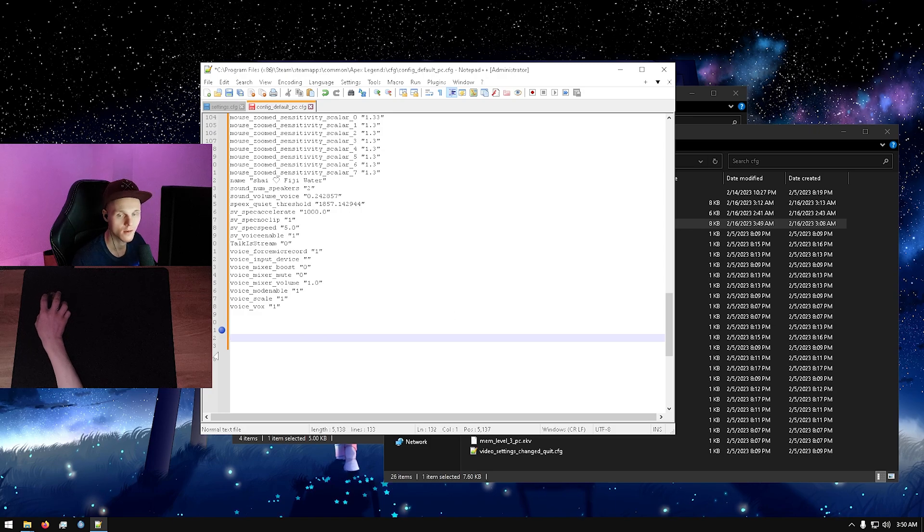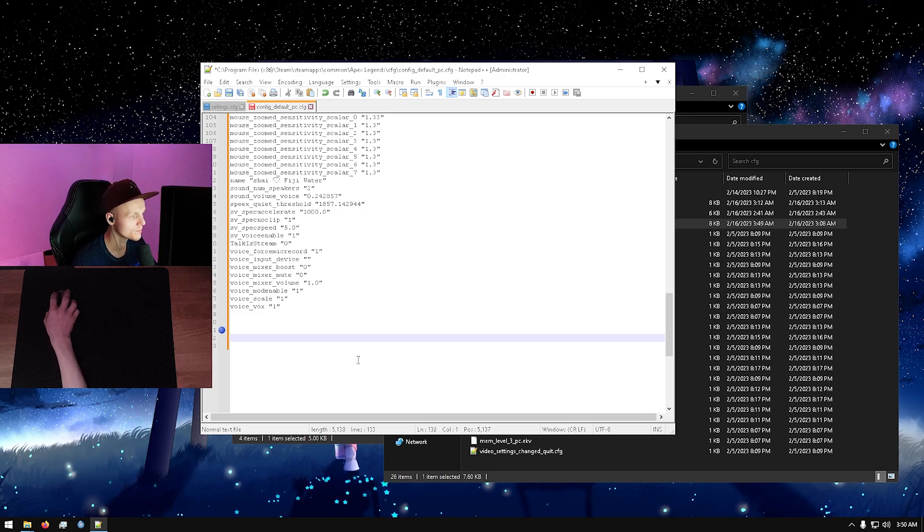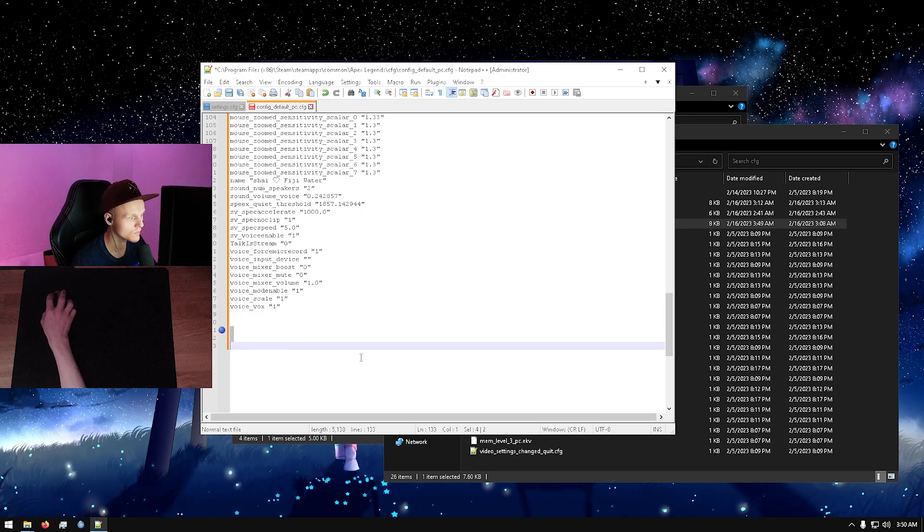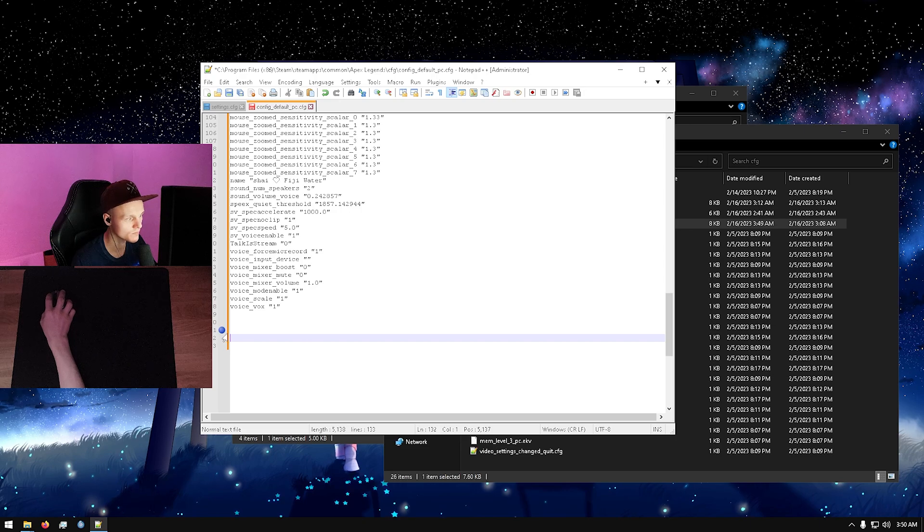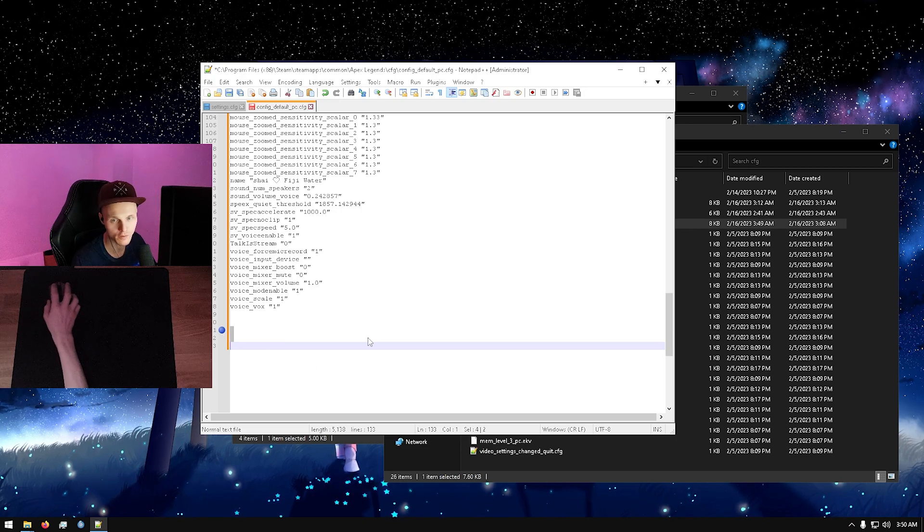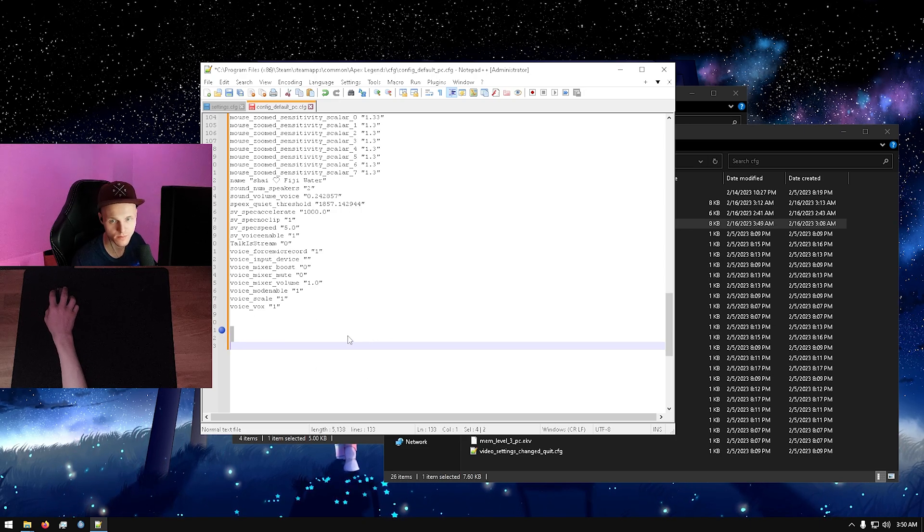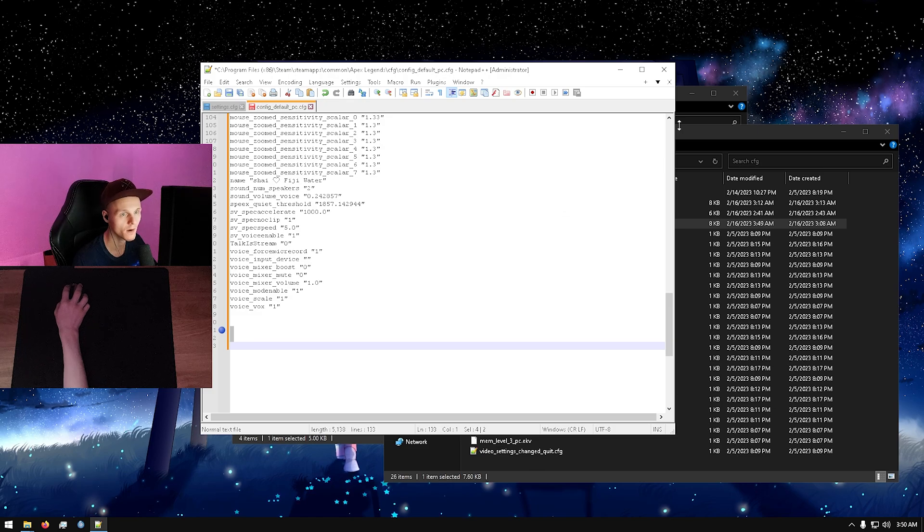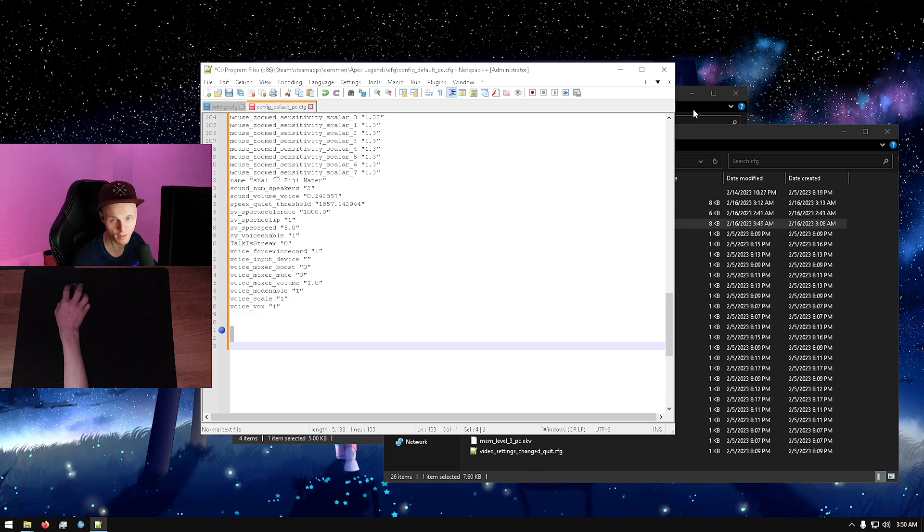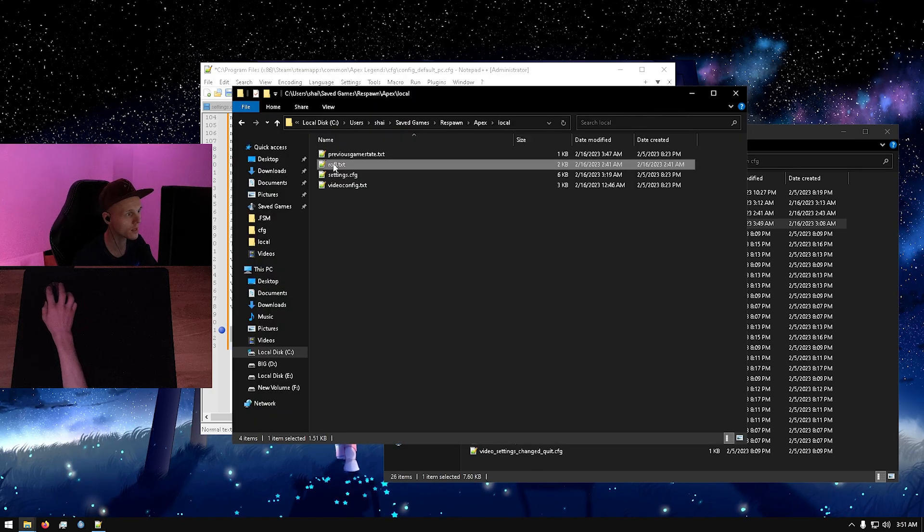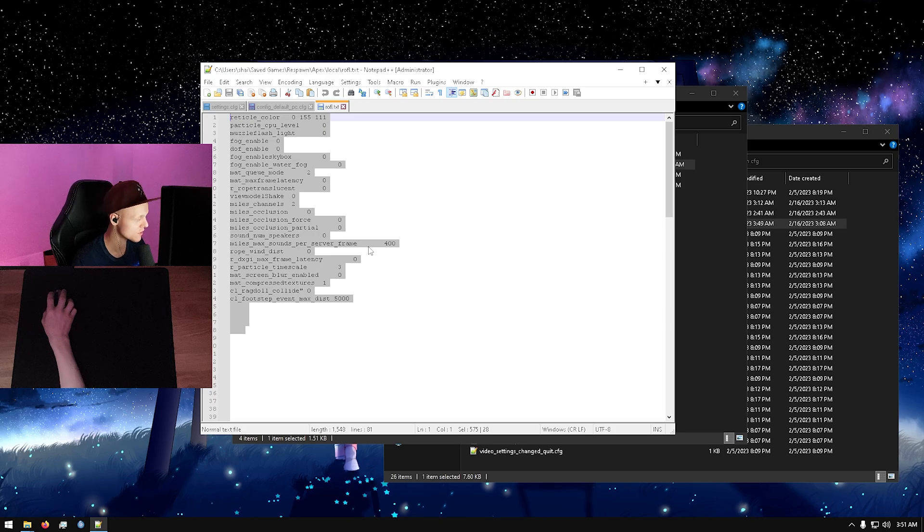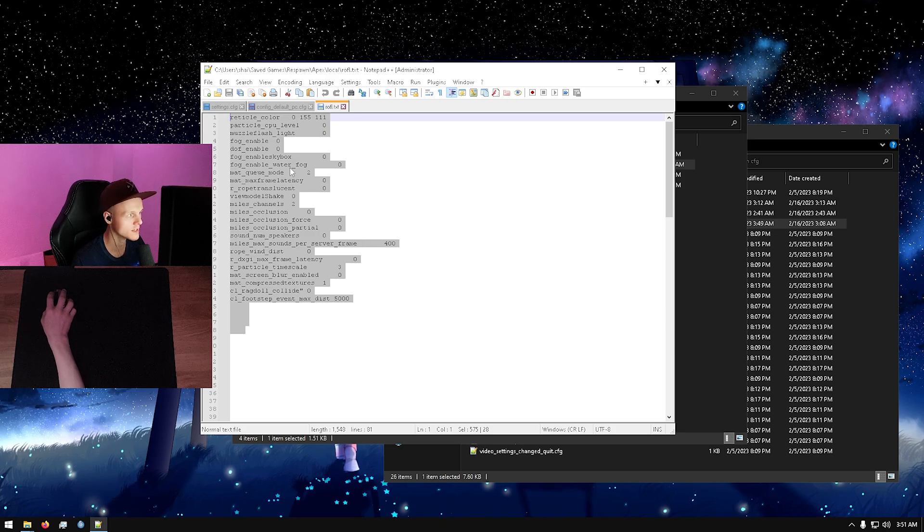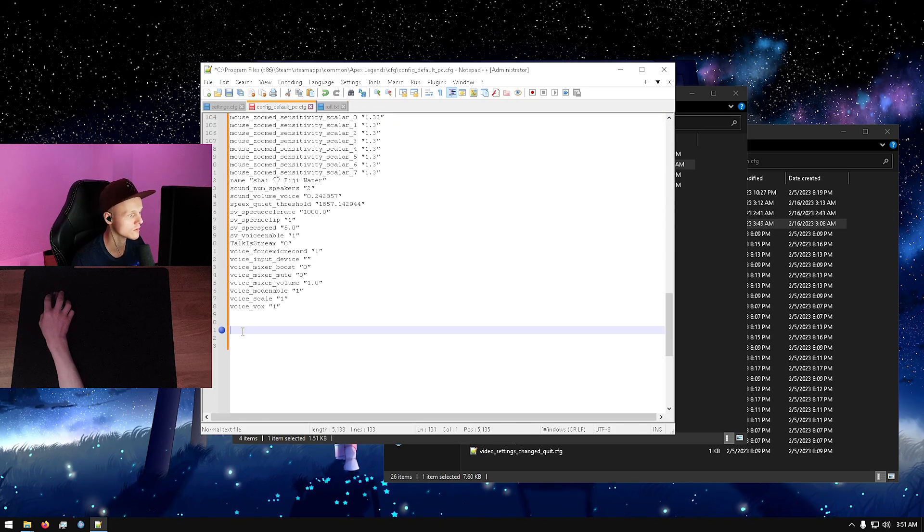Whatever config file options you know what I mean. If you don't have anything, I'll leave this in the description. These are my settings that I used back in season zero.